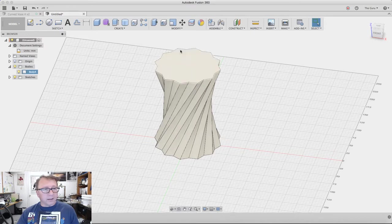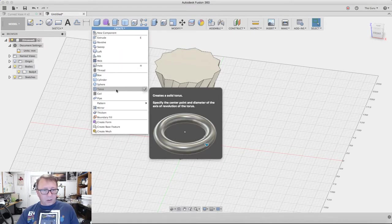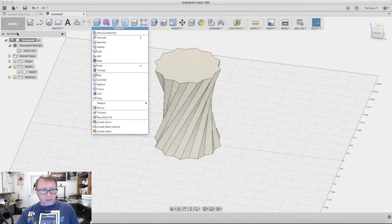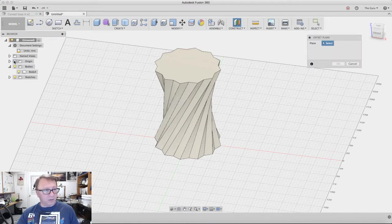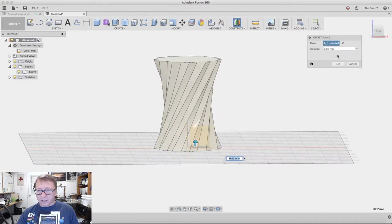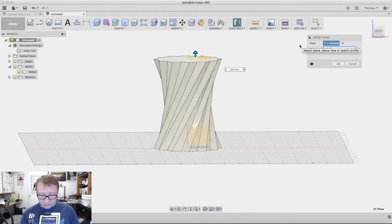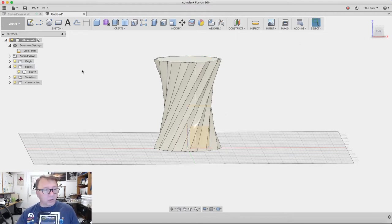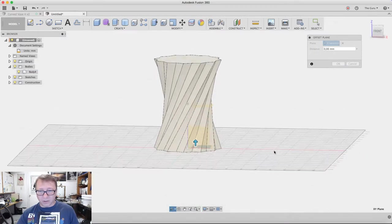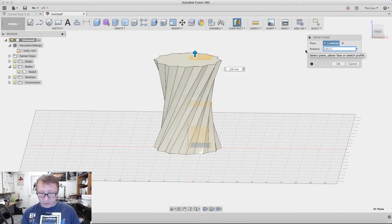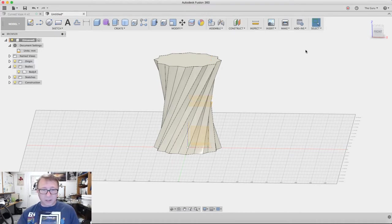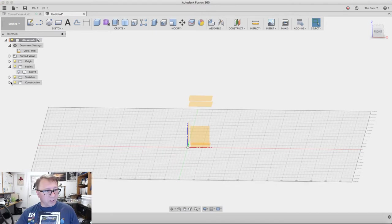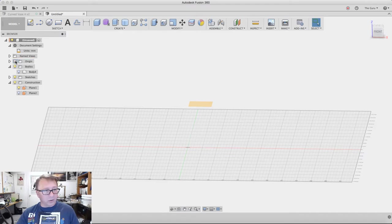Next we want to create some offset planes. We'll turn the origin on, create an offset plane here. We want to go 150 millimeters divided by two minus five. Then we want to create another offset plane from 150 divided by two plus five. I'll explain in a moment why we're doing that. Turn the body off, turn the bottom construction plane off, and turn the origin off.